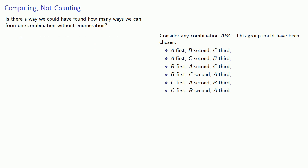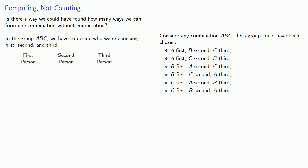Let's think about this as a permutation problem. We can think about this as answering a sequence of questions. If we're going to get the group A, B, C, we have to decide who we're choosing first, second, and third. For the first person, we have three choices: A, B, or C. For the second person, we only have two choices. And for the third, we have the last person standing. So there's three times two times one, six permutations that correspond to the single combination A, B, C.